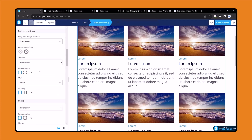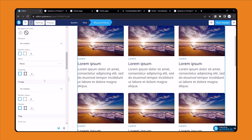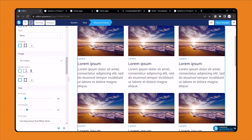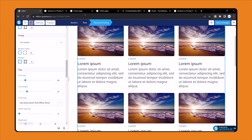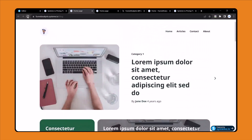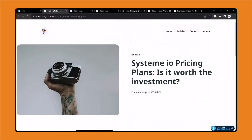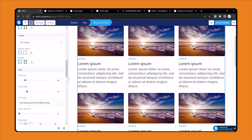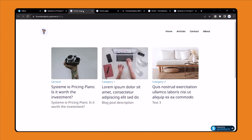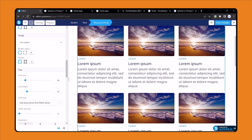If you come to the home page and reload, you can see the blog posts have been added. In the editor it shows demo content, but when you view it live you will see the real content.